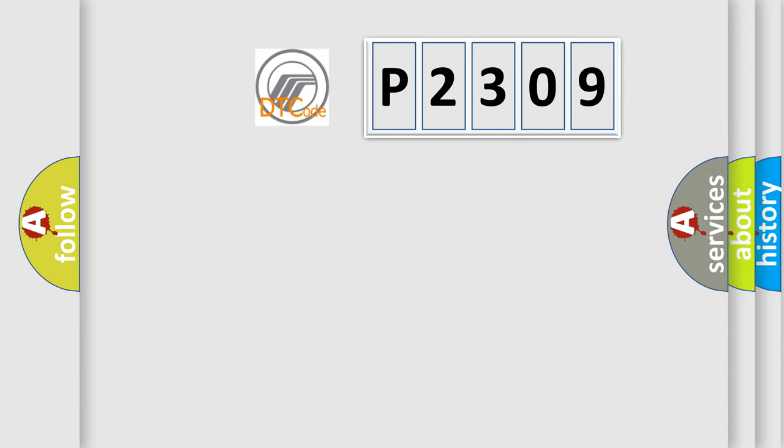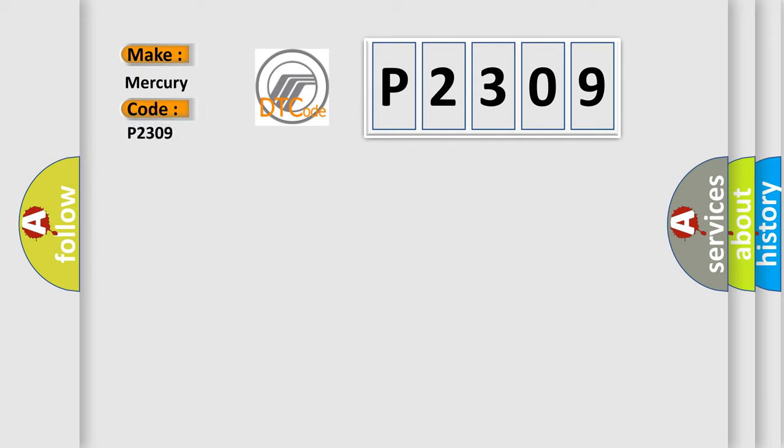So, what does the diagnostic trouble code P2309 interpret specifically for Mercury car manufacturers?